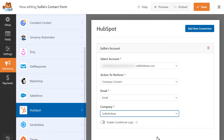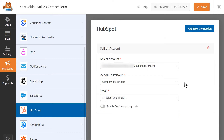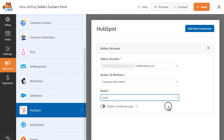You'll first need to enable this setting in HubSpot itself. You can learn more about how to do that by checking out their guide — you can find a link to this guide in the video description below. Finally, the last action to perform is Company Disconnect. This action will allow a contact to disconnect an associated company from the record. You'll see only one setting appear if you select this action, and that will be the email field.